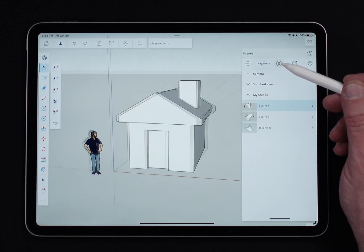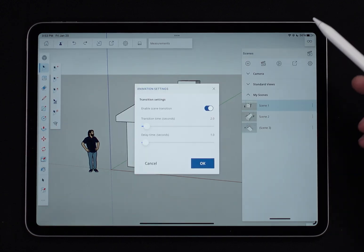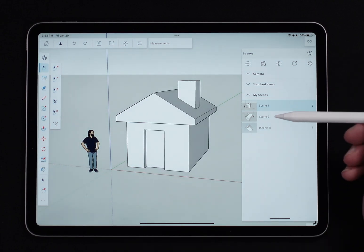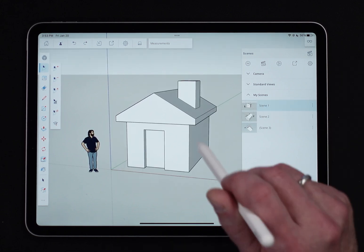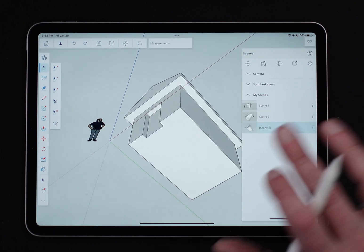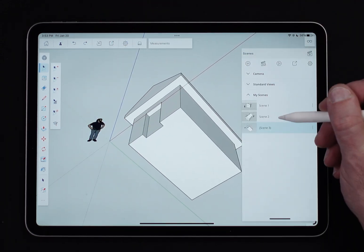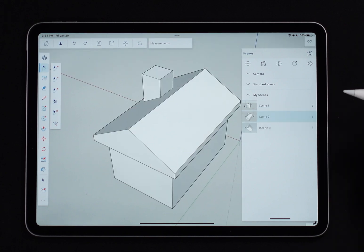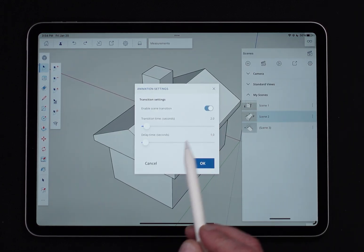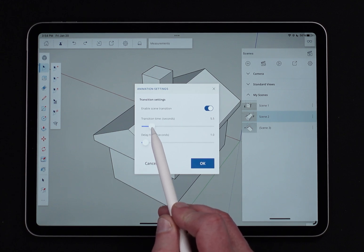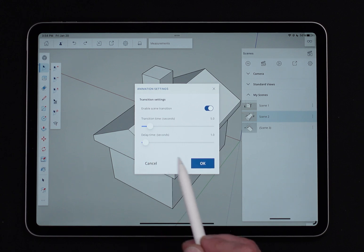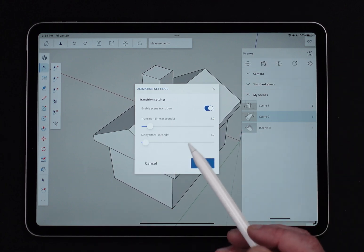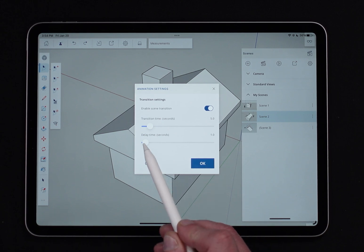How the animation plays is controlled by the gear icon. One option is enable scene transitions. If I turn that off, jumping from one scene to the next is instantaneous — a great way to work in a model when you just want to jump to the next view quickly. If transitions are on, you can set how long the transition takes — let's set it to five seconds. There's also a delay setting: how long do you sit at a scene before moving to the next. Let's say five seconds to get to a scene and stay there for two seconds.